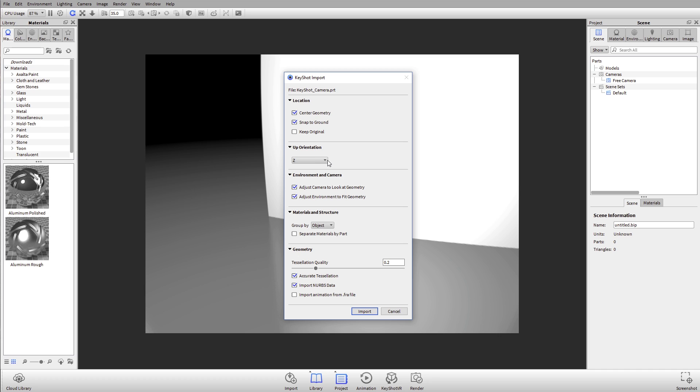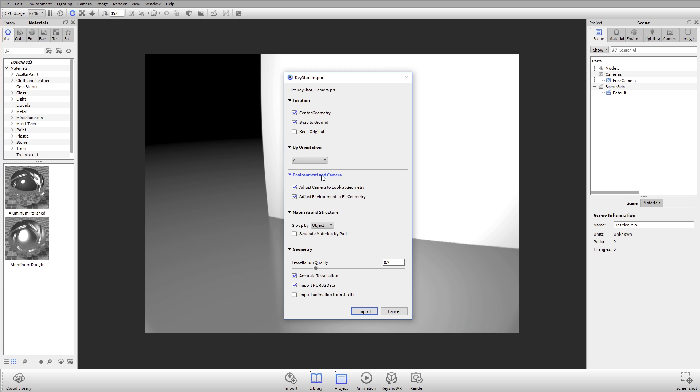Up orientation is going to depend on your 3D modeling software or the file type that was used to save it out. Usually the default is fine for the files that you bring in. But if you're ever importing some type of file, let's say a step file, and every time it comes in sideways, try toggling this up orientation. Usually between Y and Z will get you covered. I'll keep the environment and camera settings the default.